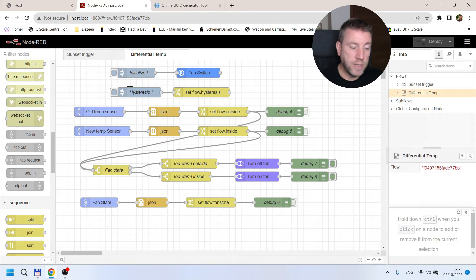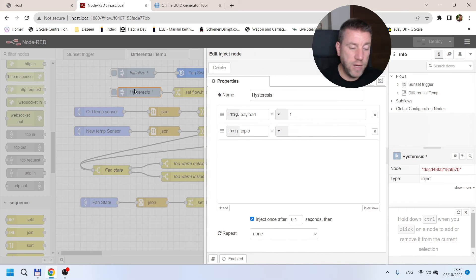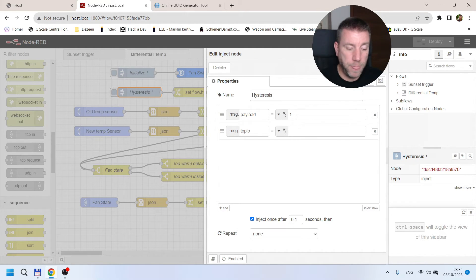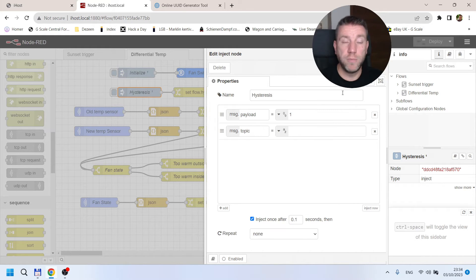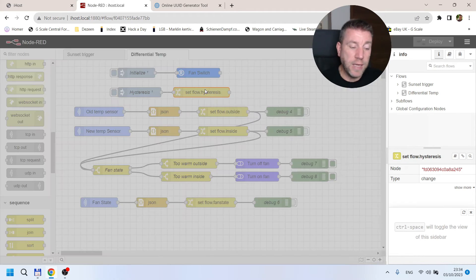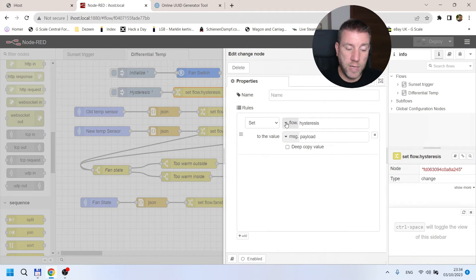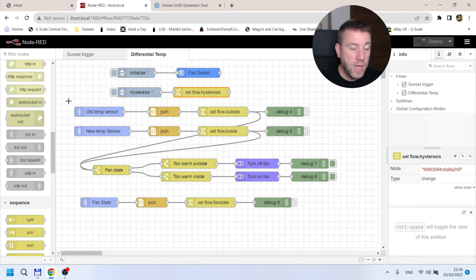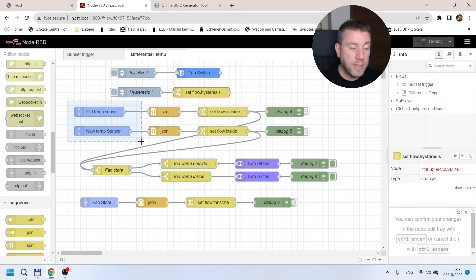Next we create the hysteresis value. I use a value of one — whatever temperature difference you want — and then it gets stored in a flow variable so we can use it later.